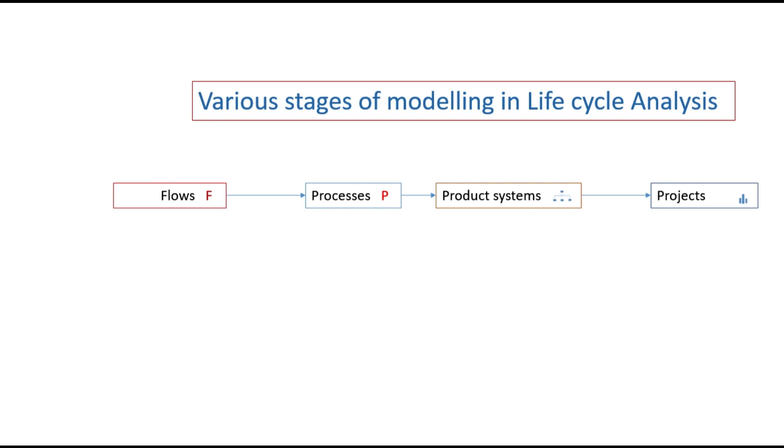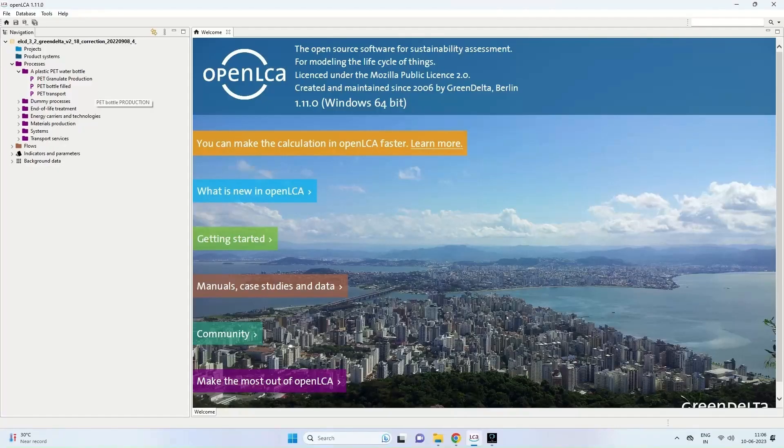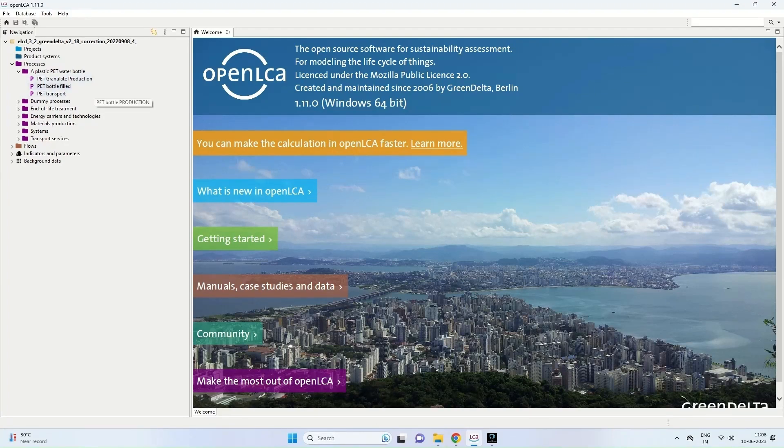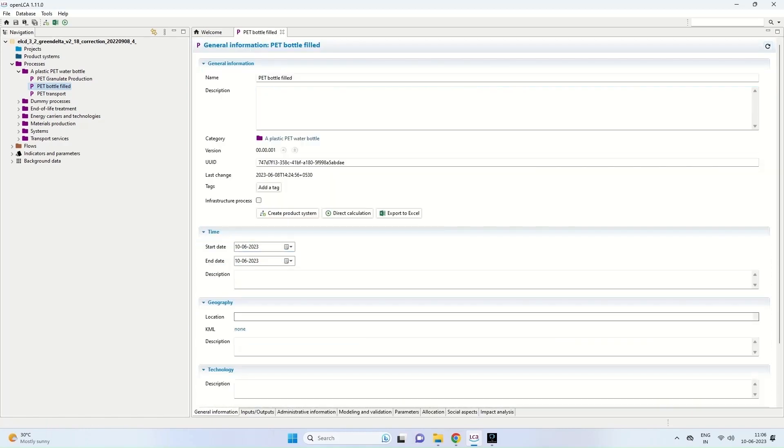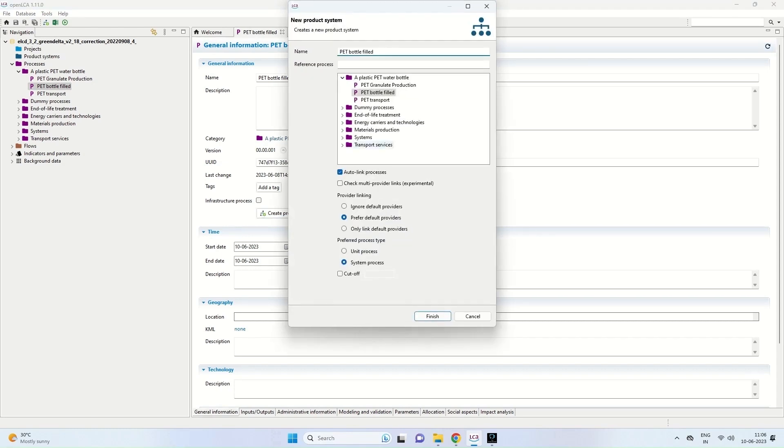And as we know, the product system comes from the last stage which is the pet bottle field. And when we come to the main menu of OpenLCA, we can see the processes in which you have the three processes and we start with pet bottle field. And here you can see there is the create product system. So we click on that. And then we can create a new product system. I will name it as pet bottle production. So it starts on the last process, pet bottle field. Now I click on finish.